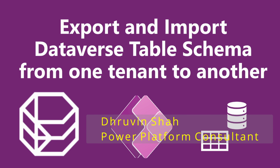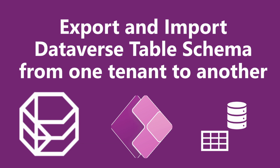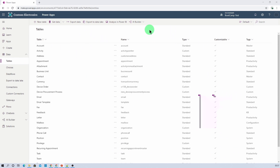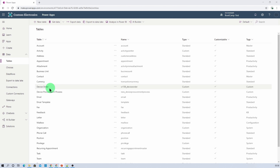Hey everyone, this is Dhruvin and in this session we will be talking about how we can export and import a Dataverse table schema from one tenant to another tenant. First of all, let me talk about one scenario where I have created my Dataverse table inside the bootcamp test environment. This is one tenant where my source is existing.